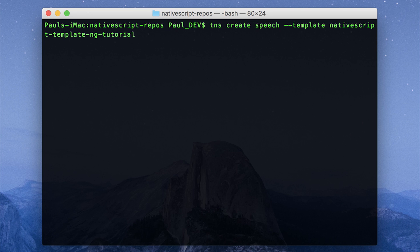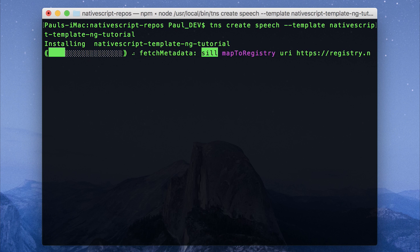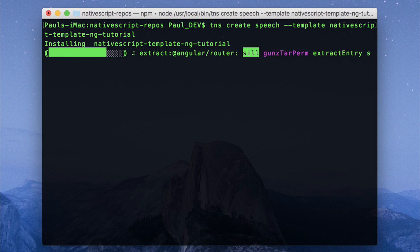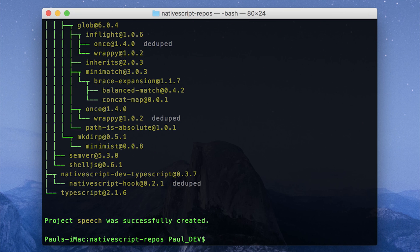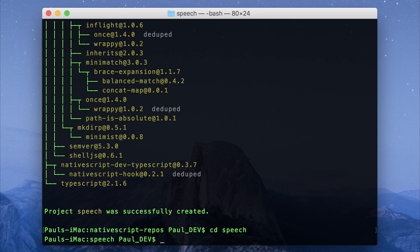This will start a blank NativeScript application based on Angular. When I press enter, this will download the template. Our new project is now created inside of the speech folder. We can cd into speech.